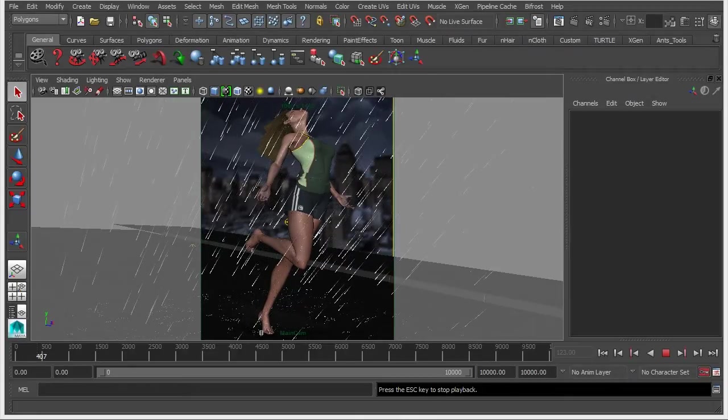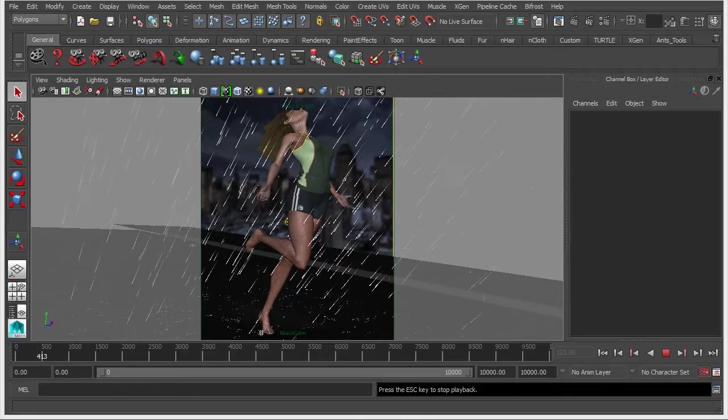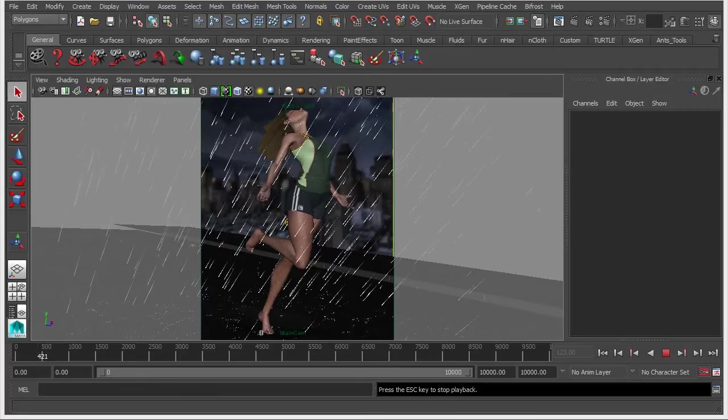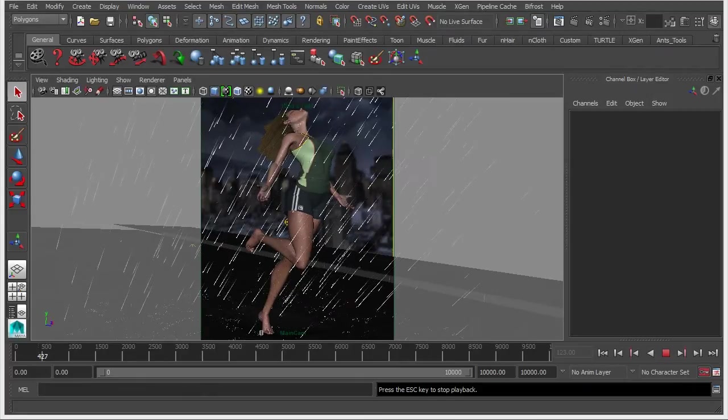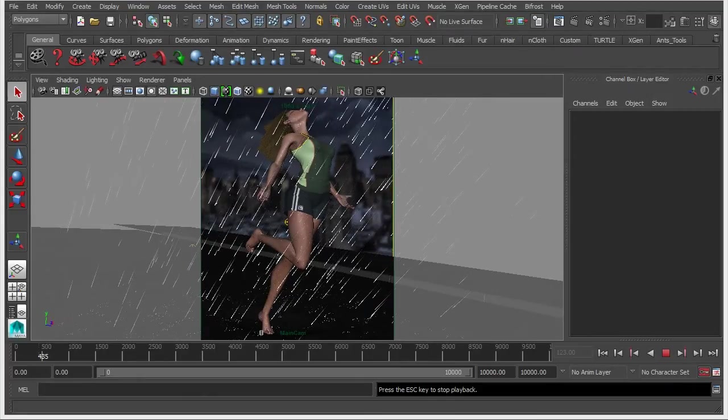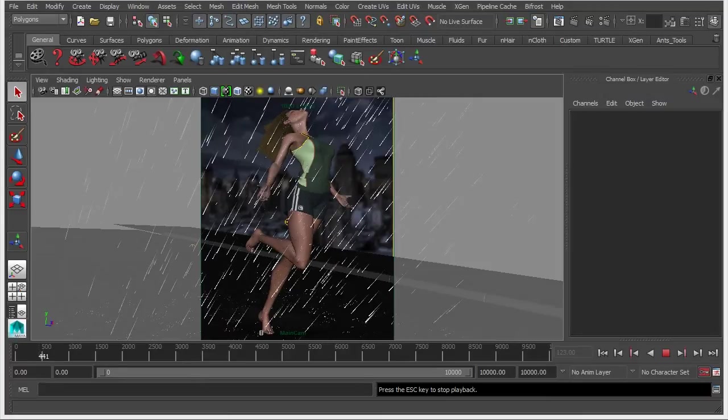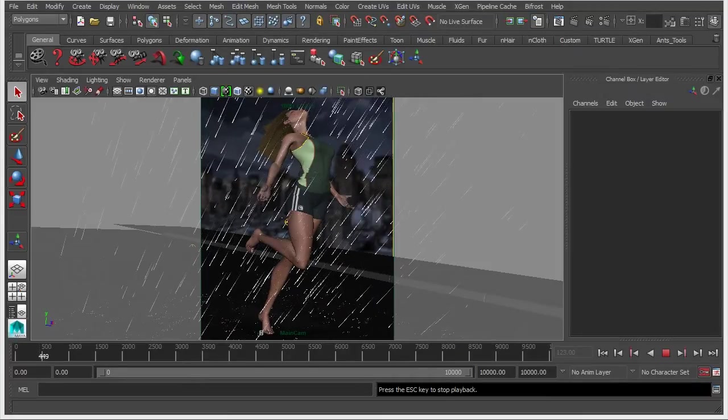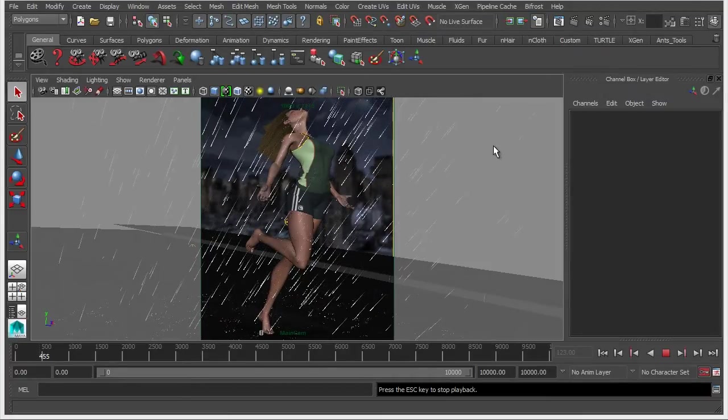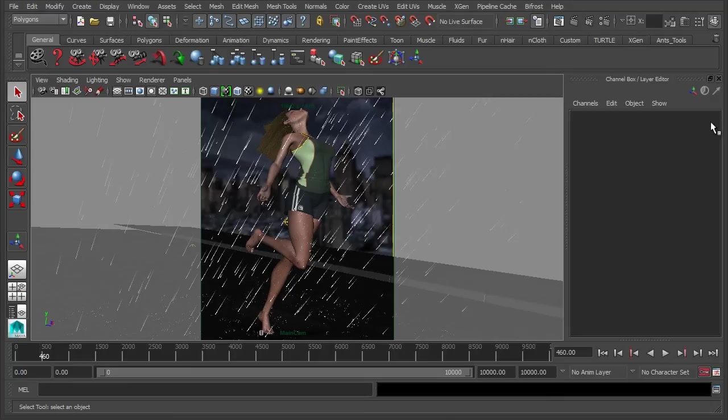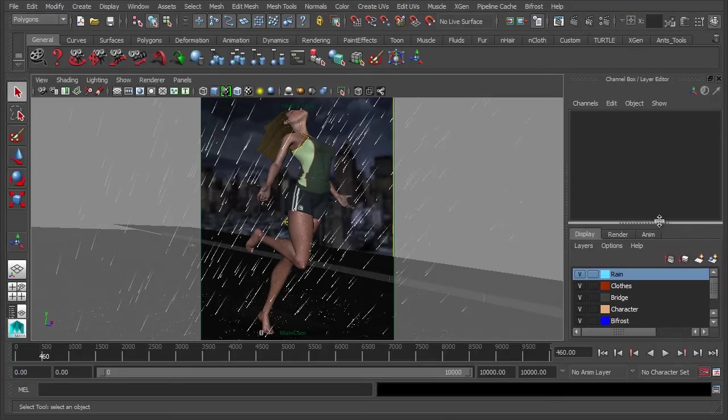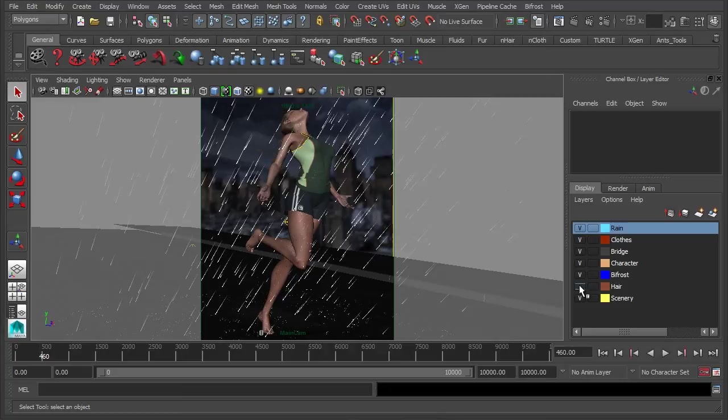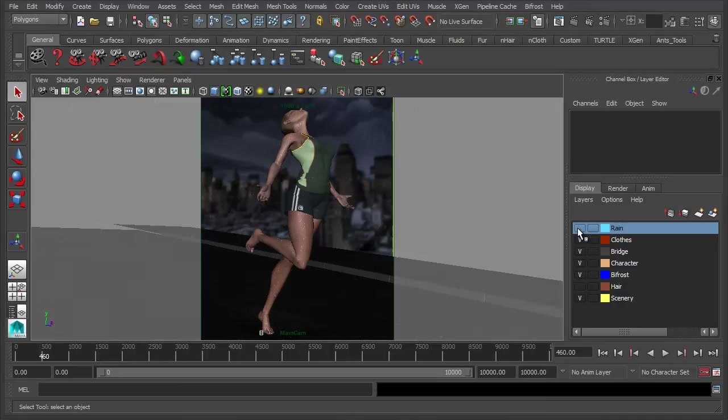So what we're going to do now is shift our focus and look at the other element of this tutorial, and that is to create the puddle that she's going to be splashing into. So let's stop this simulation for now, and just so that we can focus on things a little quicker, I'm going to hide the hair and I'm also going to hide the rain which is in this display layer here.